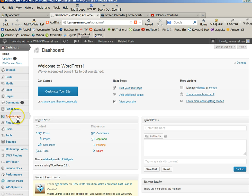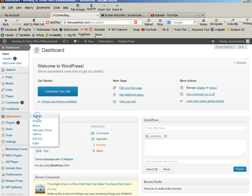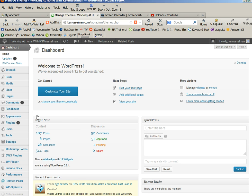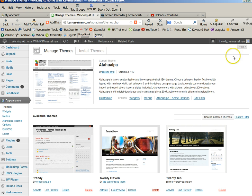So from your dashboard you want to click on appearance and themes. And in here you will see the different themes that are available.